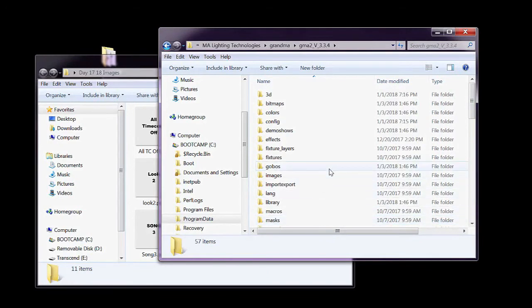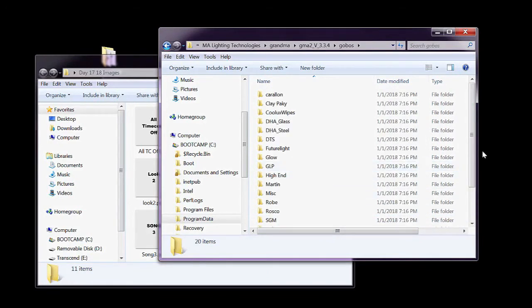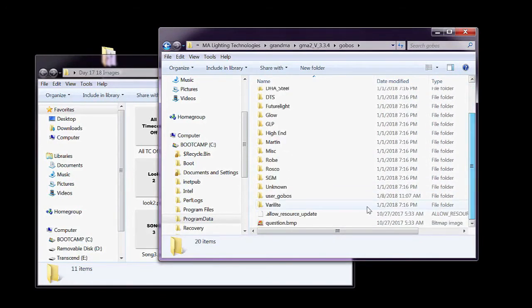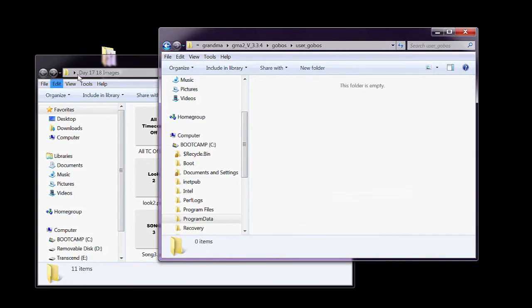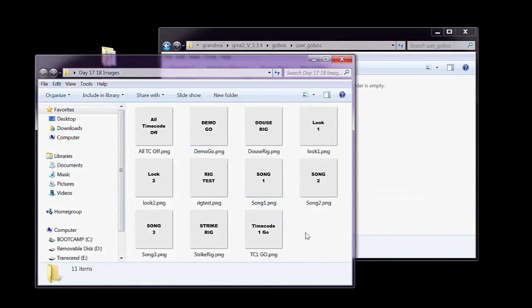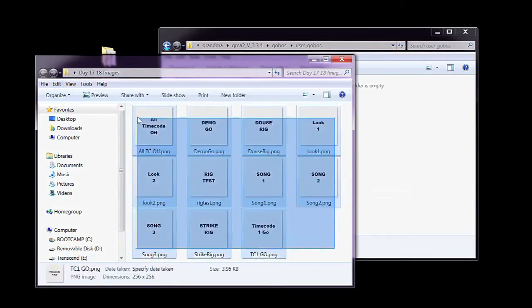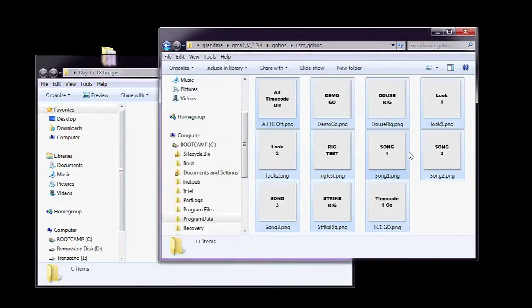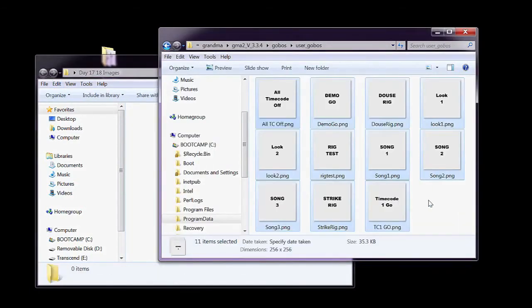In here, find Gobos, and lastly, the User Gobos folder. Drop all of those PNG files in here. It's important that we do this before we import the fixture, otherwise the custom gobos won't come in correctly.